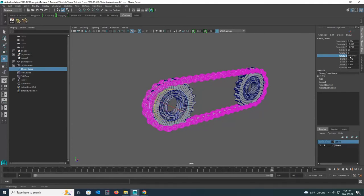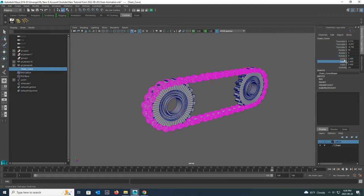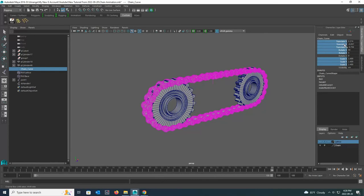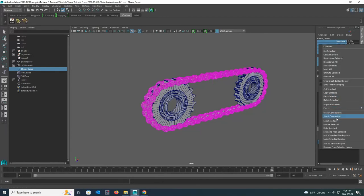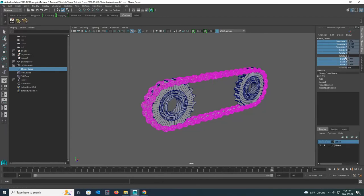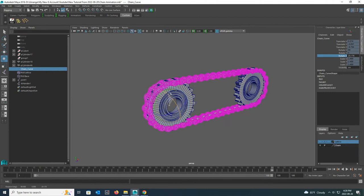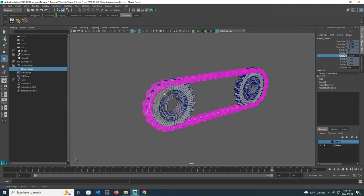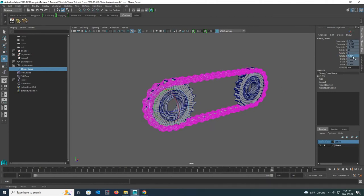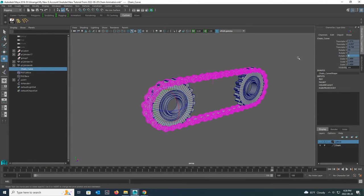Now I set my rotate Z value to 0 and lock all other values. Now I return the rotate Z value to 0.